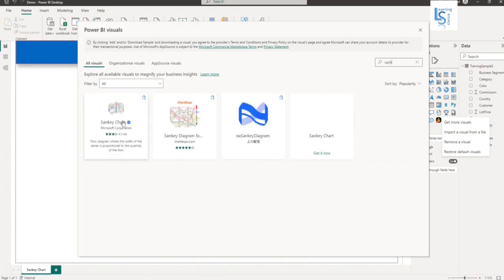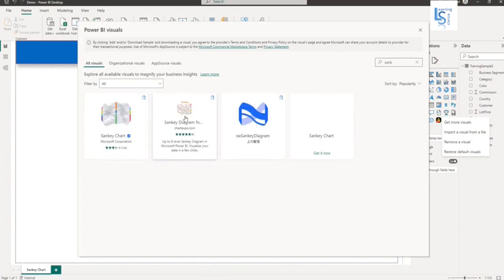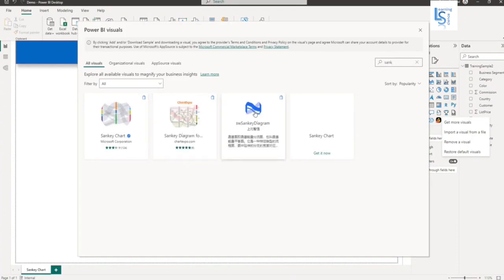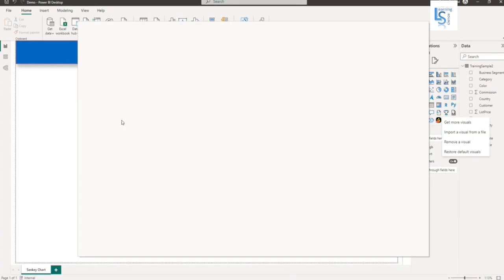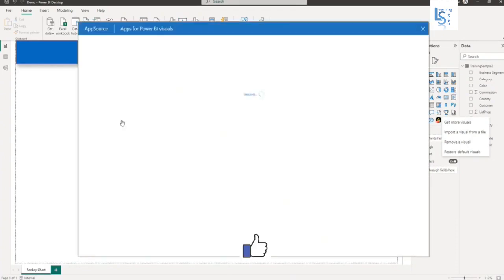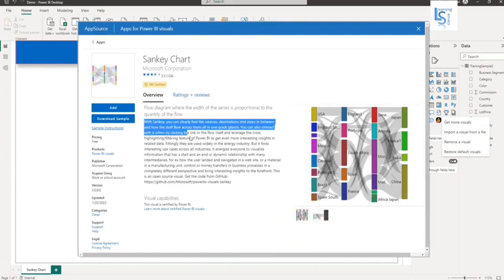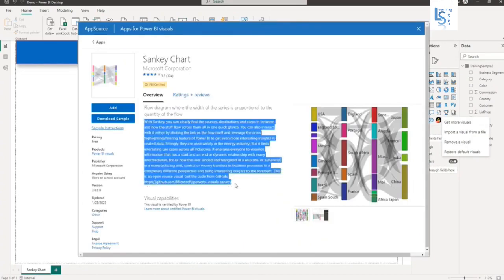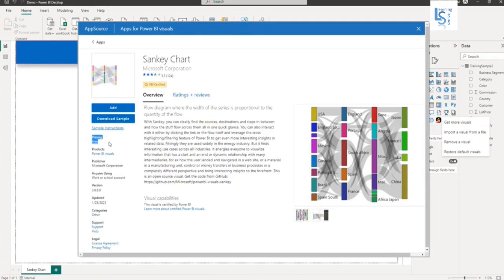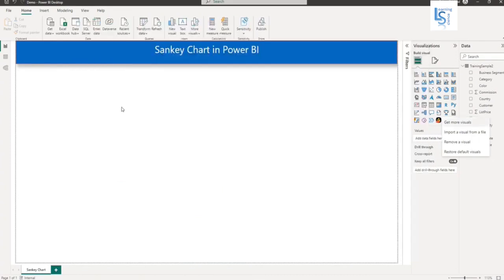You can see three visuals. This one is free and is from Microsoft Corporation. This is a paid one, and this is also free. I will take this one, and here you can see the description about the visual. The pricing is free, so I will click the Add button to add it to my visualization panel.